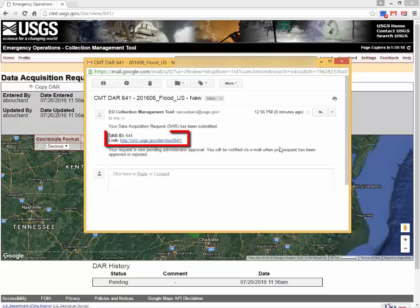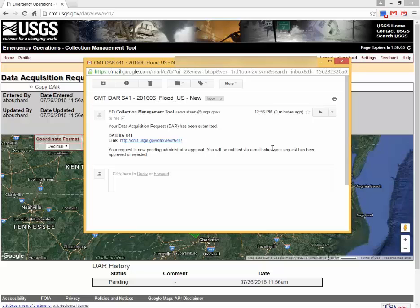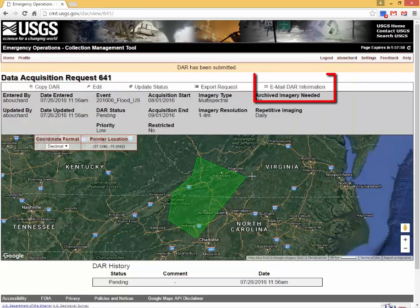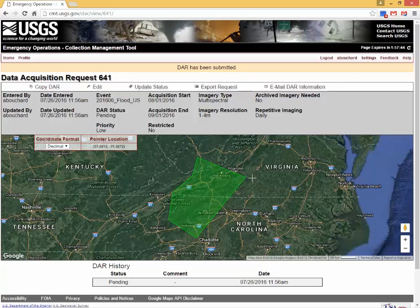After leaving the collection management tool site, the request can be edited using the link in the email. Data acquisition requests can only be edited while in pending status. The data acquisition request can be shared with another emergency responder using the email data acquisition request information link. Only one email address can be entered per transaction. The data acquisition request may be edited prior to approval.